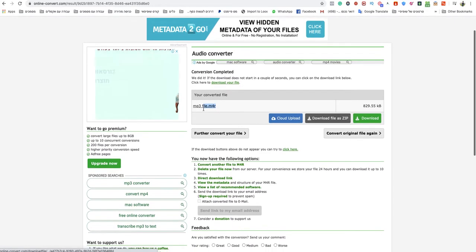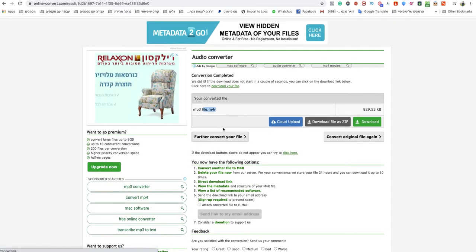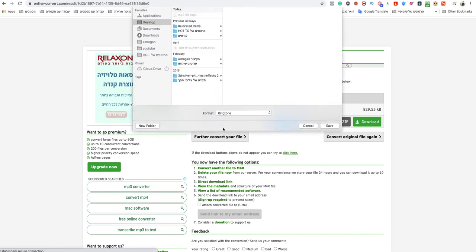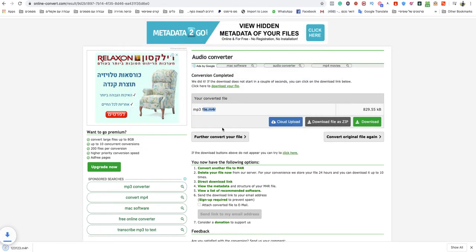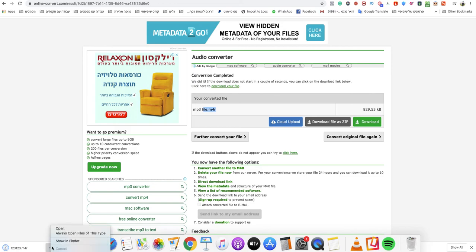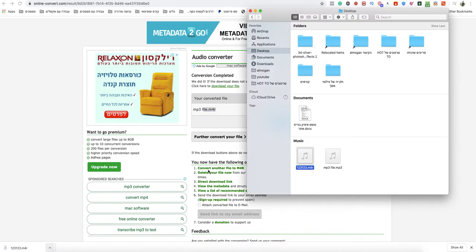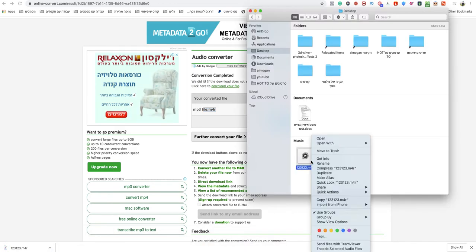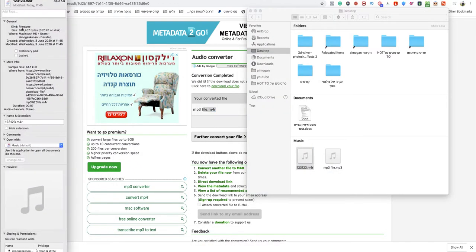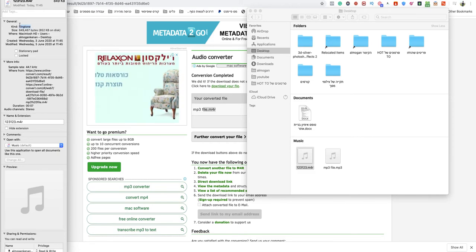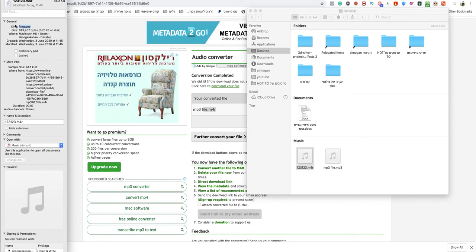Wait a couple of seconds and your M4R will be ready to download. Just name it as you want, and boom — it's ready to use, and it's in high quality as well.